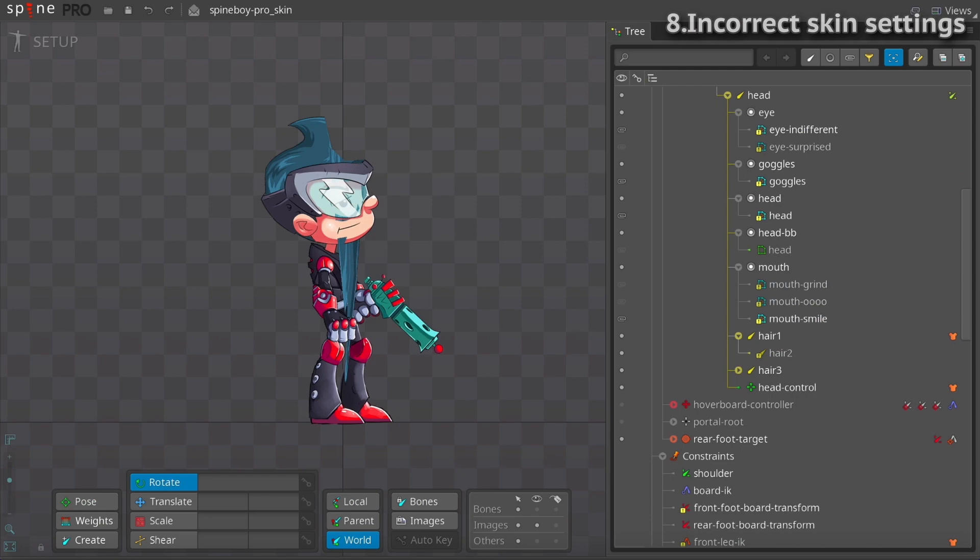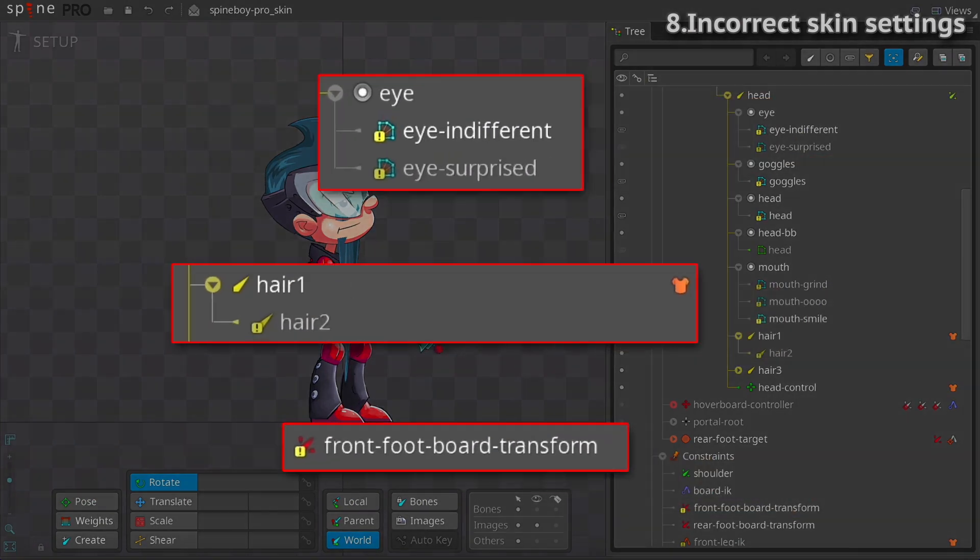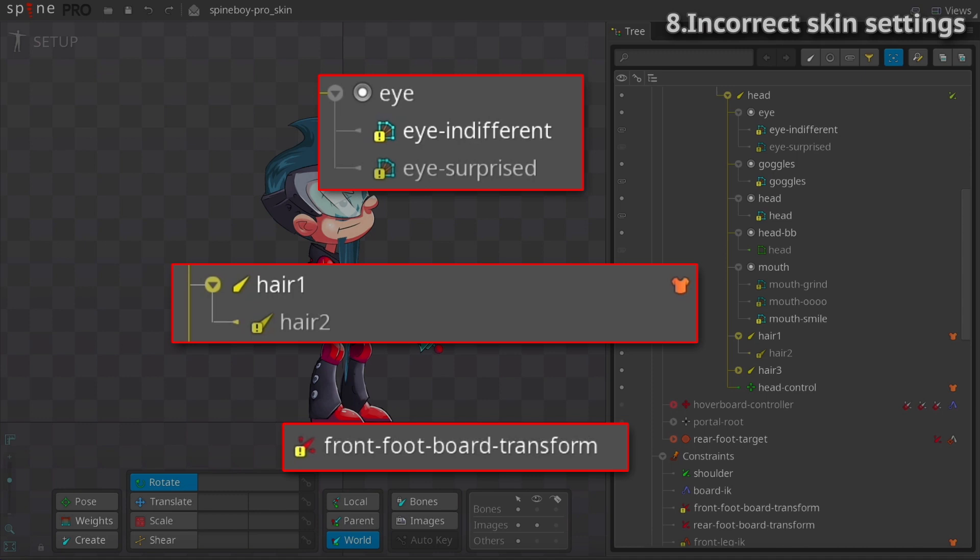If a skin is misconfigured, a warning will appear on the bone, attachment, or constraint icons in the tree view. This can happen because various parts of the skeleton depend on other parts. When some parts are added to a skin and that skin is not visible, those parts are not available. This can cause bone transforms to be invalid, prevent attachments from rendering, or prevent constraints from being applied.